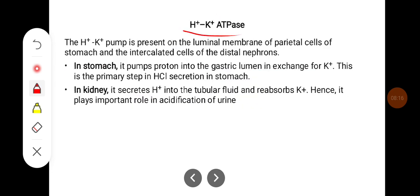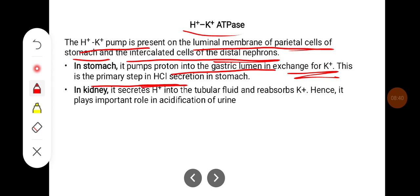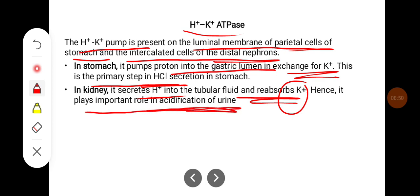Hydrogen-potassium ATPase, or the hydrogen-potassium pump, is present in the luminal membrane of parietal cells of the stomach and intercalated cells of the distal nephrons. In the stomach, this pump pumps protons into the gastric lumen in exchange for potassium — this is the primary step in HCl secretion. In the kidney, it secretes H+ ions into the tubular fluid and reabsorbs potassium, playing an important role in acidification of the urine.